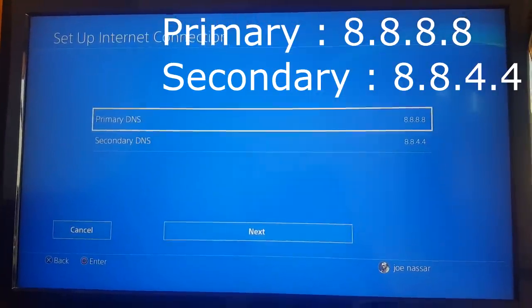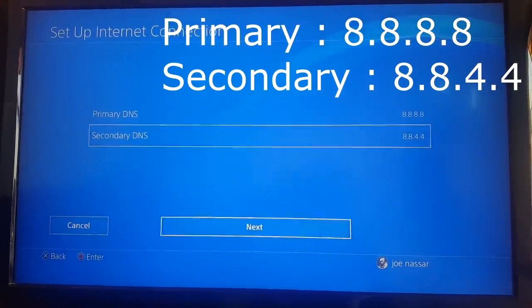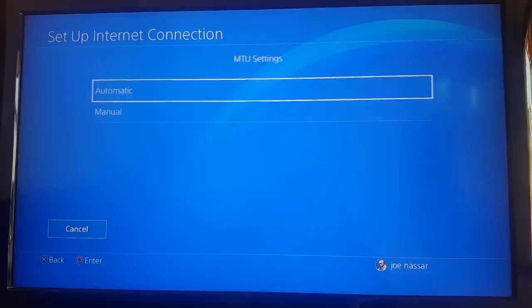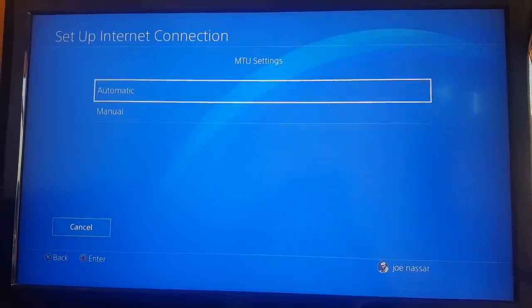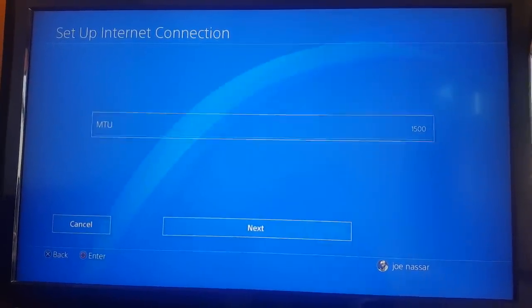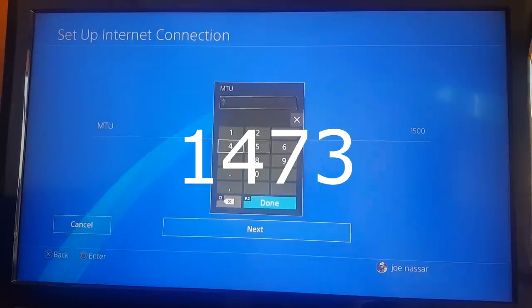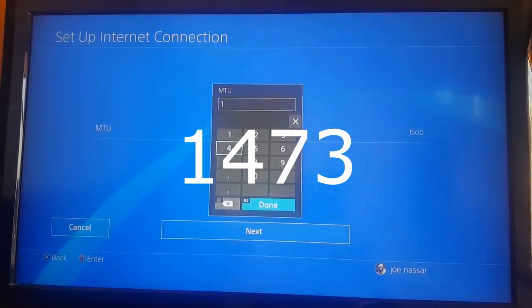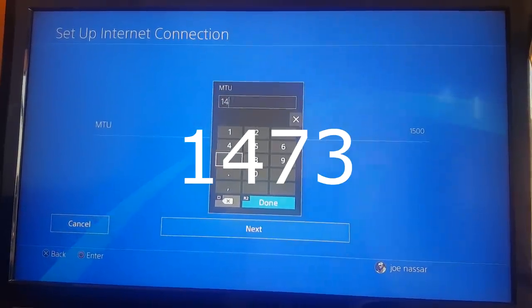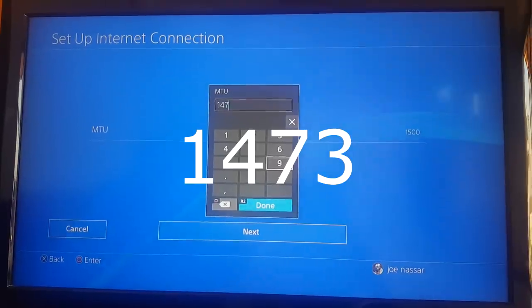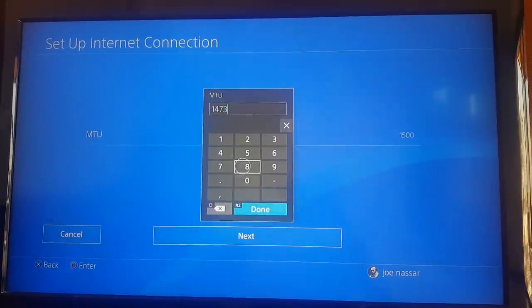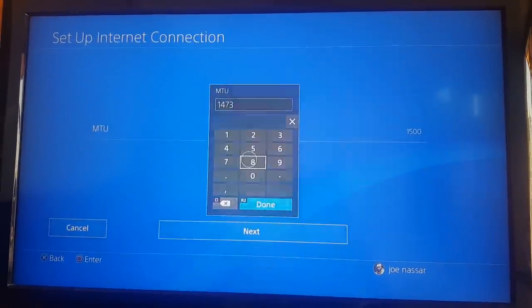For MTU settings, choose Manual again and change 1500 into 1473, and then we're going to hit Next.